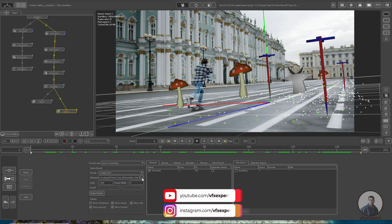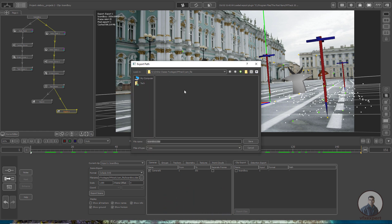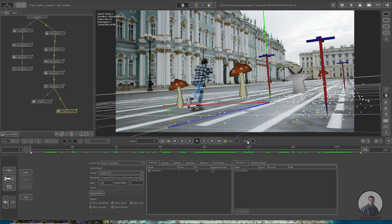After this we have to click on the file name option and select the folder where you want to save the file. I am going to select a folder for the camera file, and at the bottom we have to give a file name. You can give any name, or by default it will take the name from the footage. Now click on Save, then click on Export. Export succeeded.